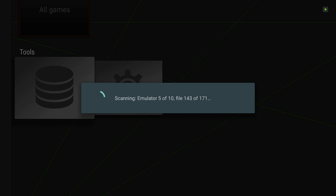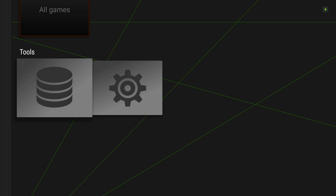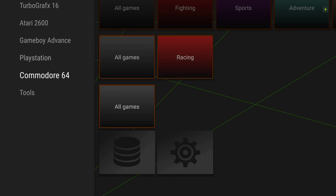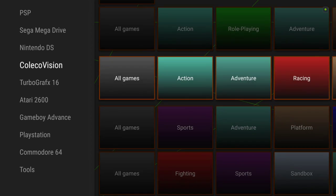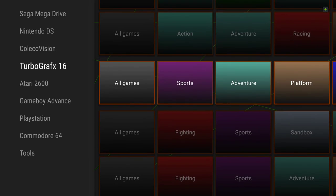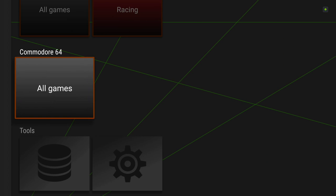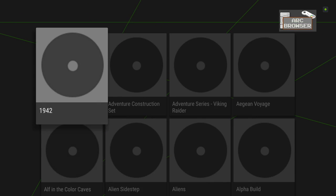There we go. Rescan without scraping. Well, a lot more in there, right? Now Commodore 64 should have lots of games.